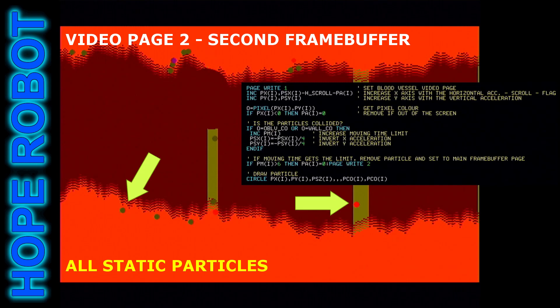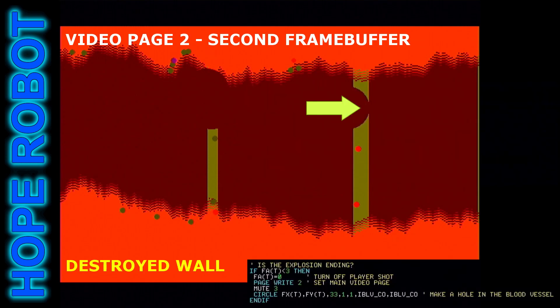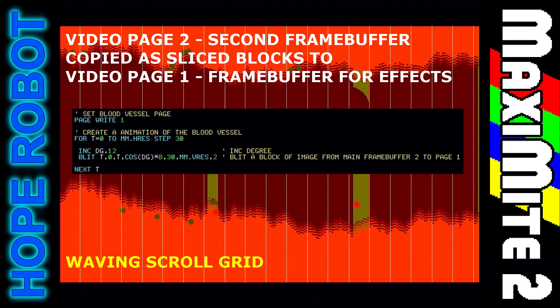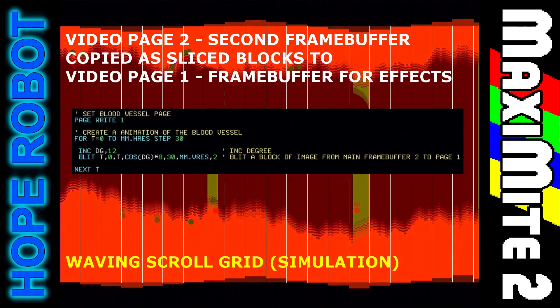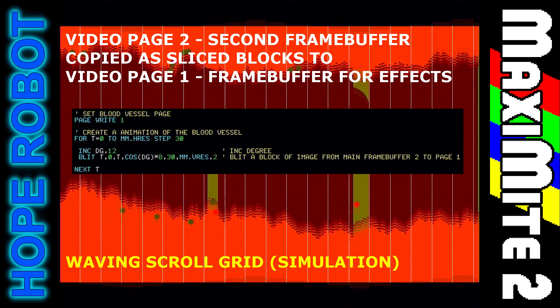Any particle, if held immobile by a collision, becomes a static particle that is no longer processed and stored in the frame buffer. The walls are destroyed only when the explosion animations are finished, so a filled red circle is displayed in the second frame buffer. The second frame buffer is copied as sliced blocks to the third frame buffer, and at the same time, each slice is moved vertically to give the sinus effect.